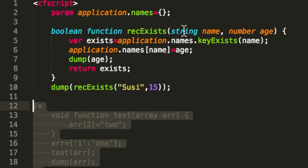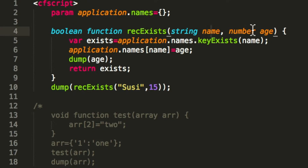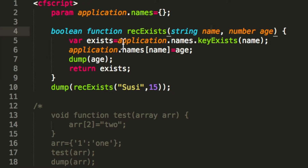In this case we have defined that this function takes two arguments. One needs to be a string — the name — and the other is a number, that's age, and the function should return a boolean. That function checks if a certain record exists, so it returns whether it exists or not.